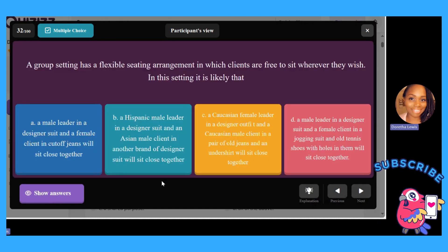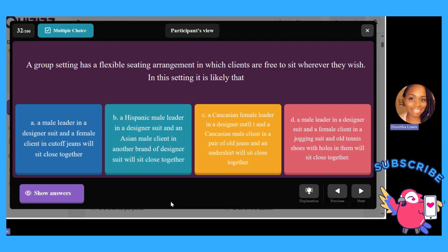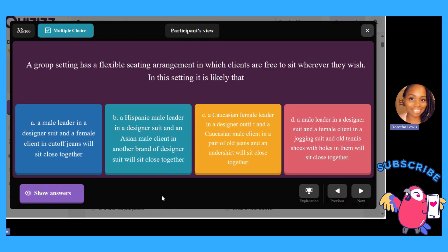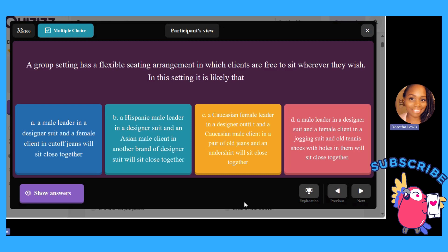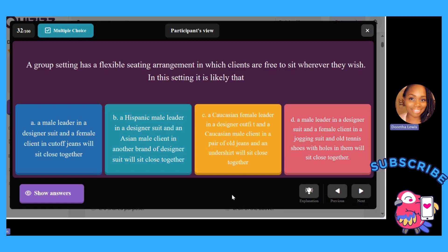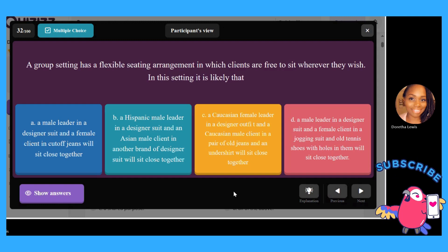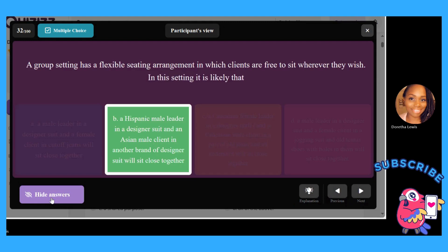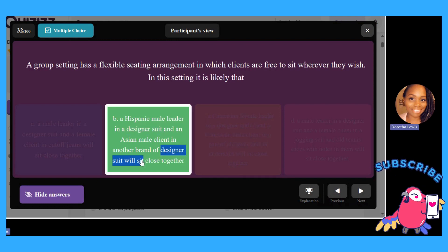In another flexible seating scenario: A, a male leader in a designer suit and a female client in cut-off jeans sit close together; B, a Hispanic male leader in a designer suit and an Asian male client in another brand of designer suit sit close together; C, a Caucasian female leader in a designer outfit and a Caucasian male in old jeans sit close together; or D, a male leader in a designer suit and a female client in a jogging suit with old tennis shoes sit close together. If you chose B, you are correct — the issue here is not race, it's clothing. Both wear designer suits, so they have that in common.